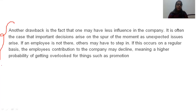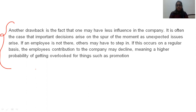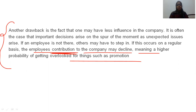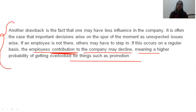Another drawback is the fact that one may have less influence in the company. It is often the case that important decisions arise in the spur of the moment as unexpected issues come up. If an employee is not there, others may have to step in. If this occurs on a regular basis, the employee's contribution to the company may decline, meaning a higher probability of getting overlooked for things like promotion. When you are sitting back at home, your decision-making and hard work may not be visible, whereas when you are practically present, you can show active participation.